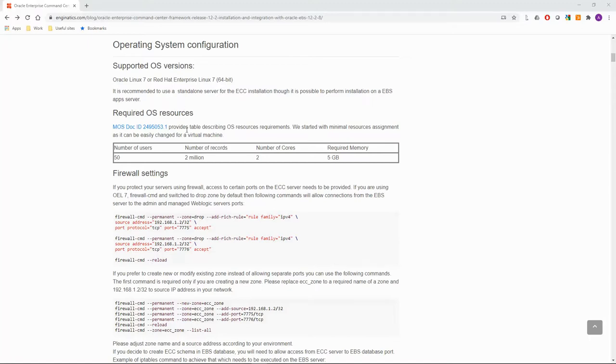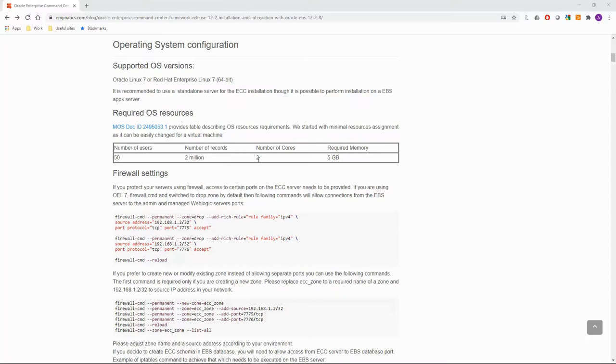It is recommended to use a standalone server for the ECC installation, though it's possible to perform installation on an EBS application server, but you may hit performance issues in the latter case. Please make sure that the server has a powerful multi-core CPU with at least two cores. If you have a more powerful CPU, please use it. ECC will run faster. Also, ECC resource requirements are changing with new releases, so two cores may be not enough in the future.